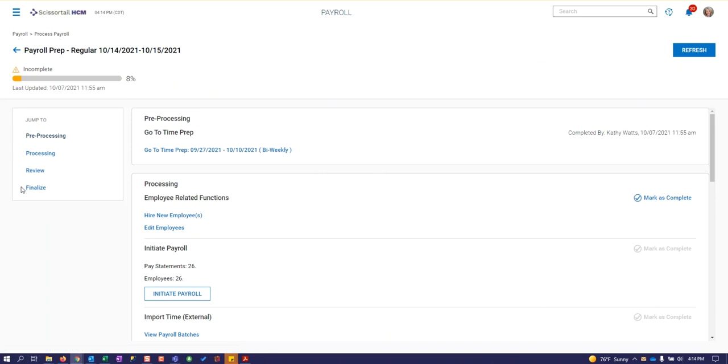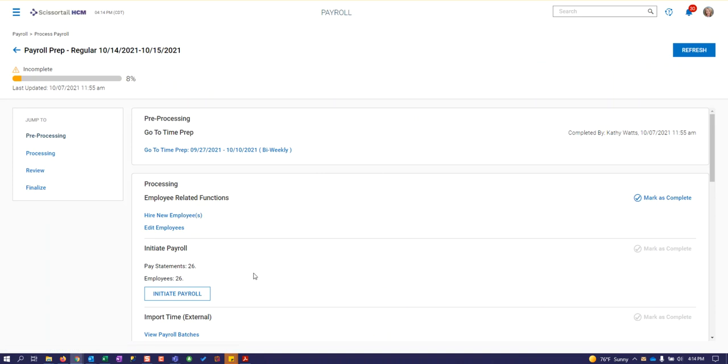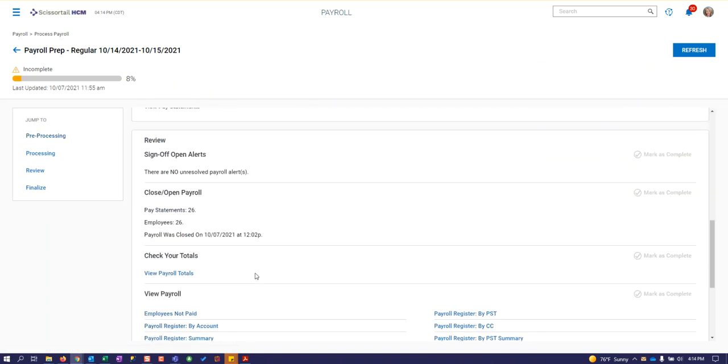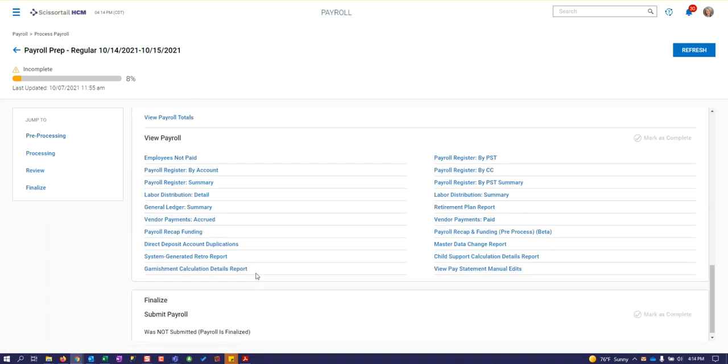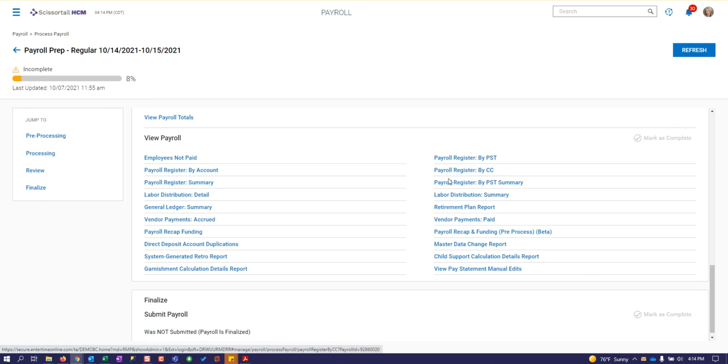We'll click on the pay prep and go down to the bottom of the screen to the view payroll area with all our different payroll reports. Here's where you can pull your pay registers, distributions, payroll recap and funding - anything you need, you can pull it from here.